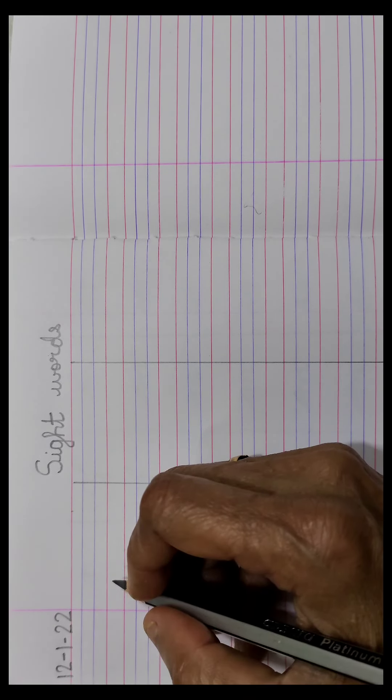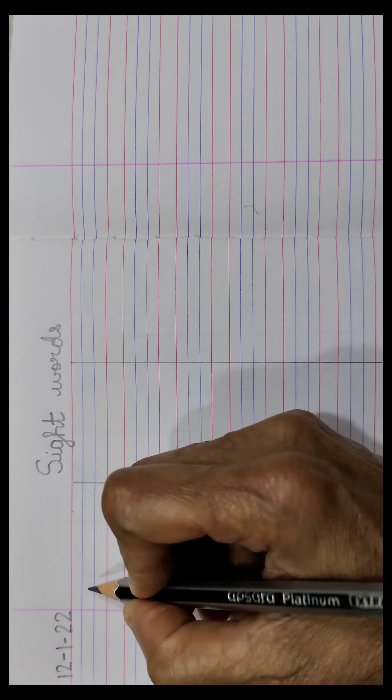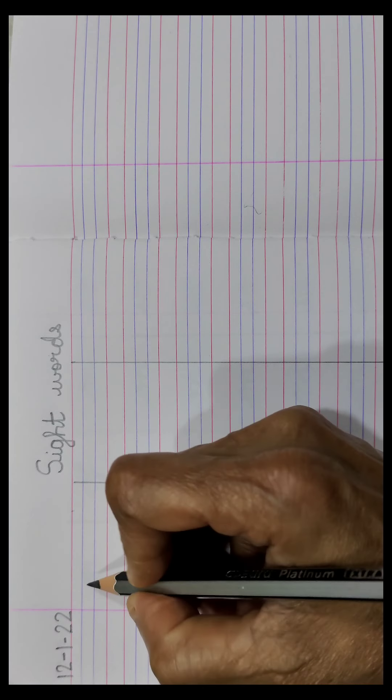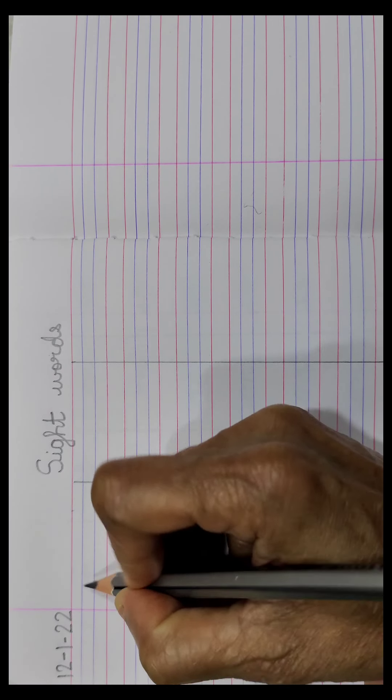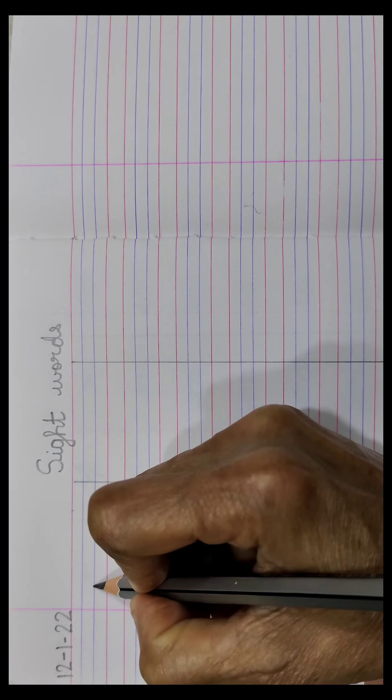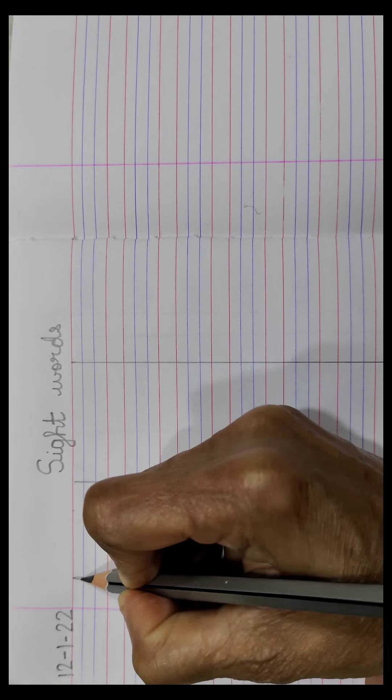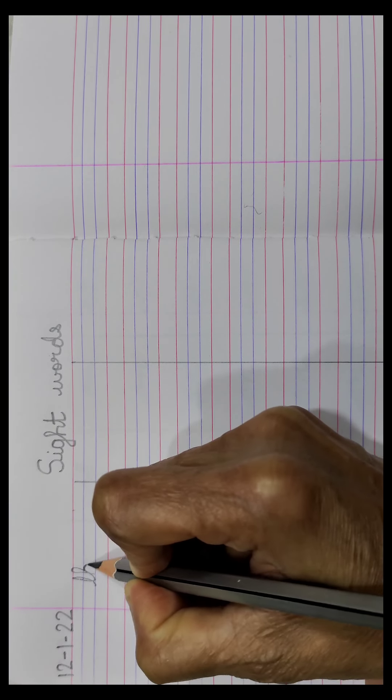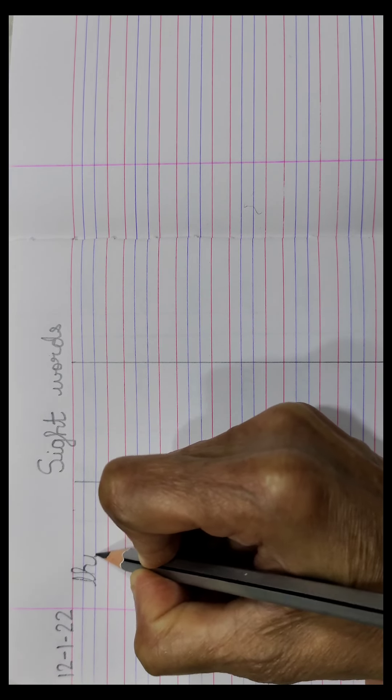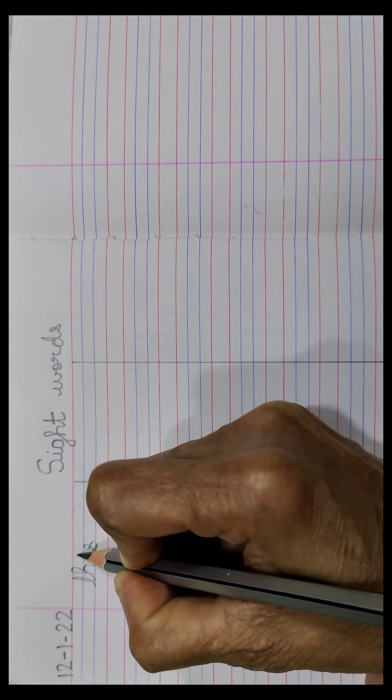So let us begin the first word, this, as it is in the video, T-H-I-S, this.